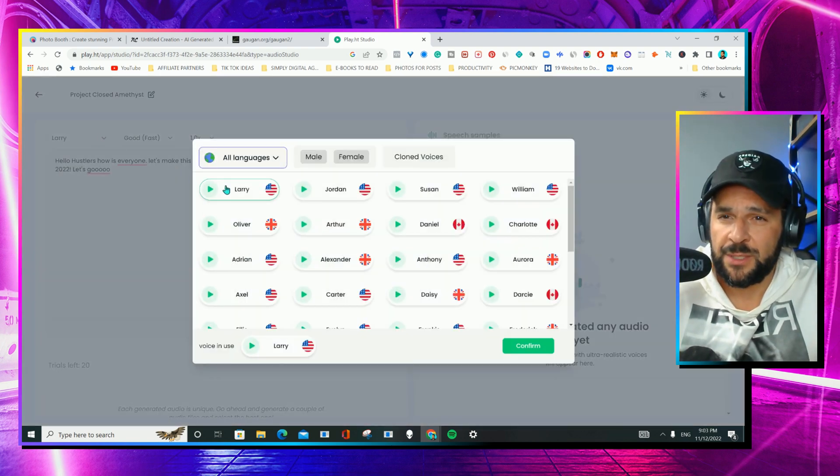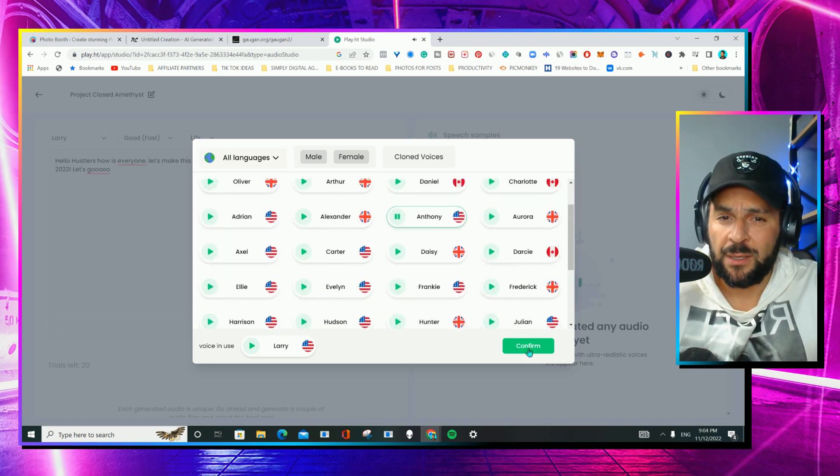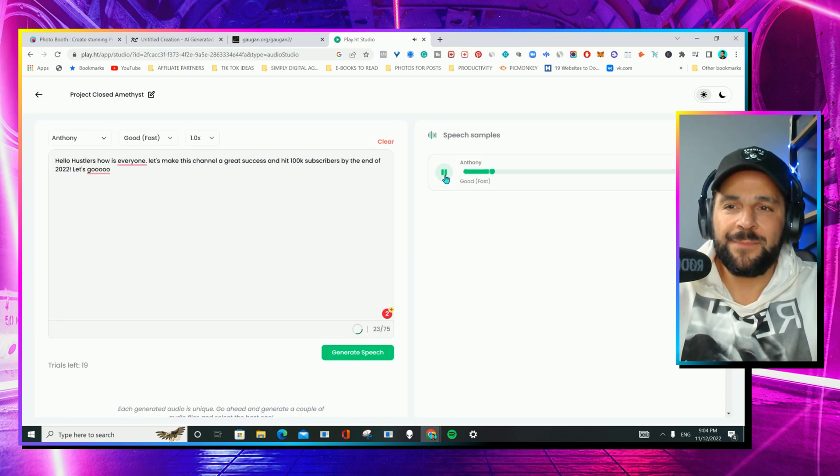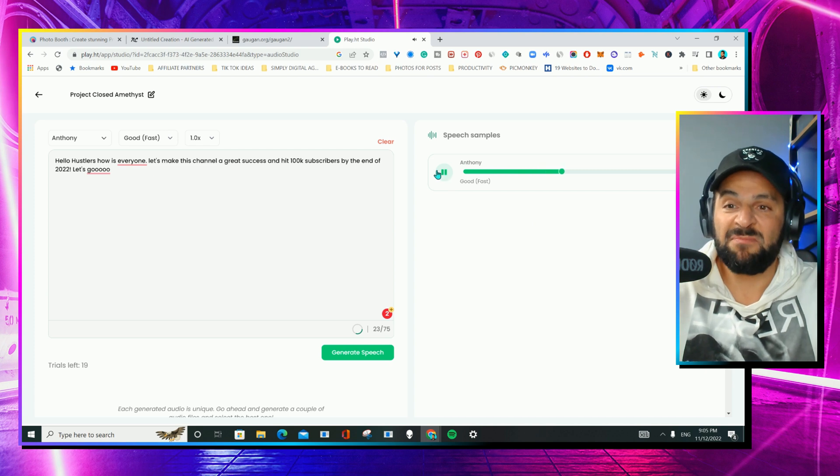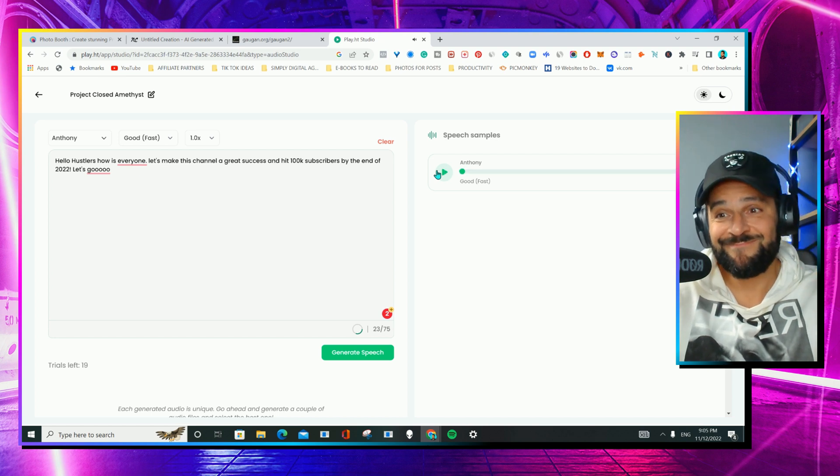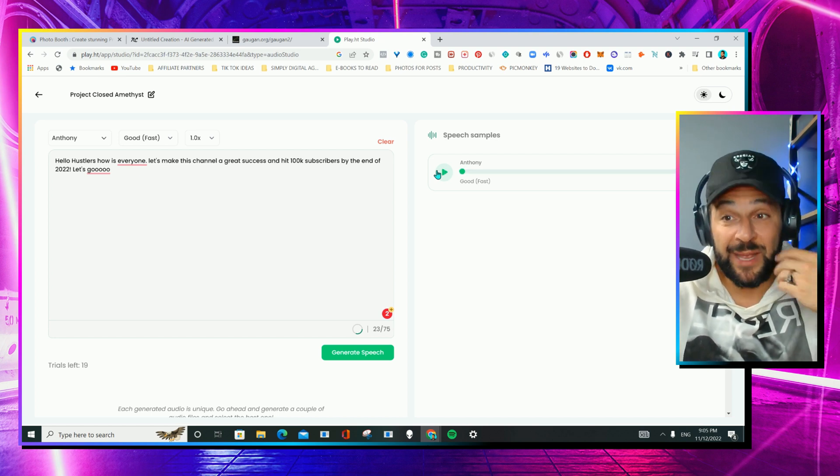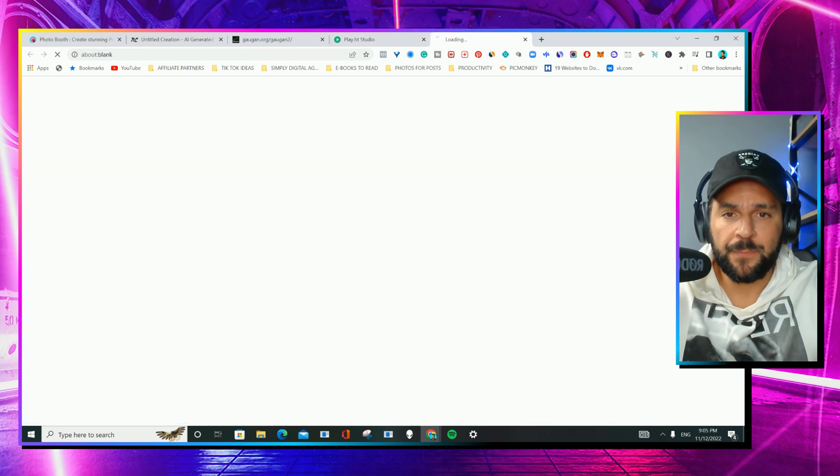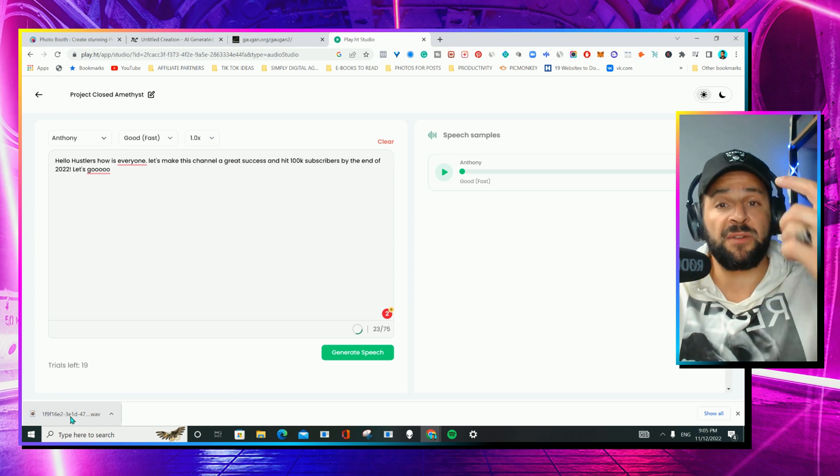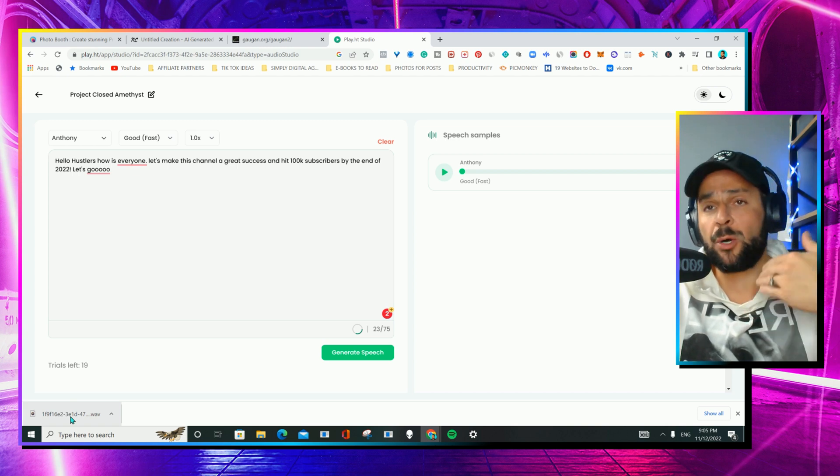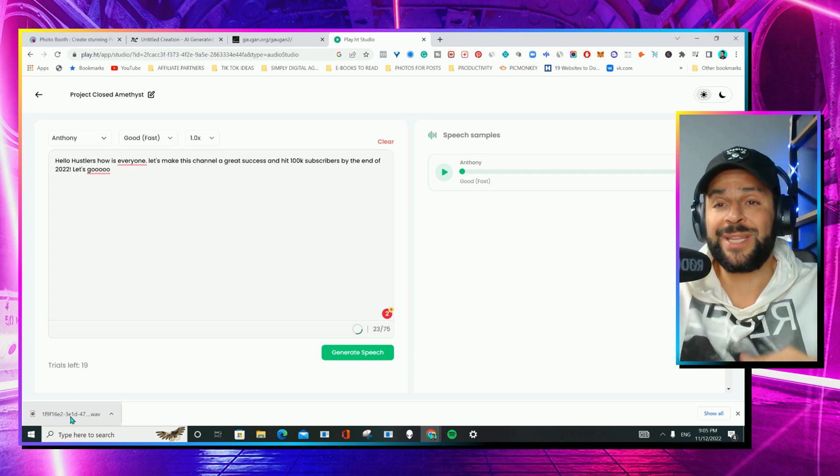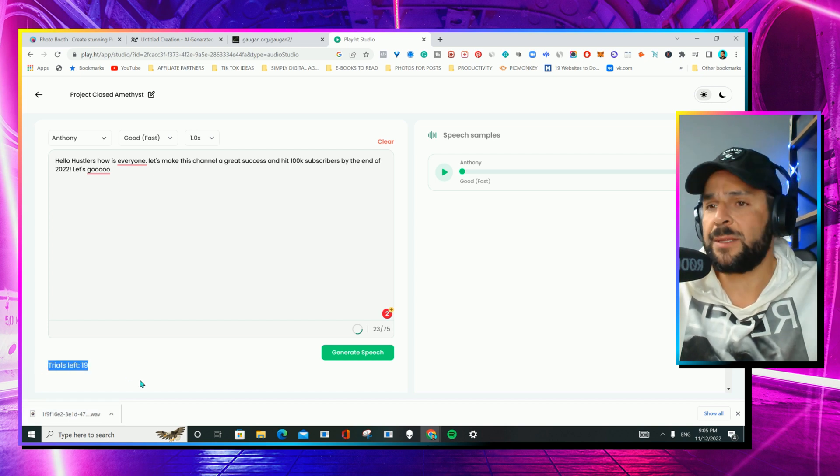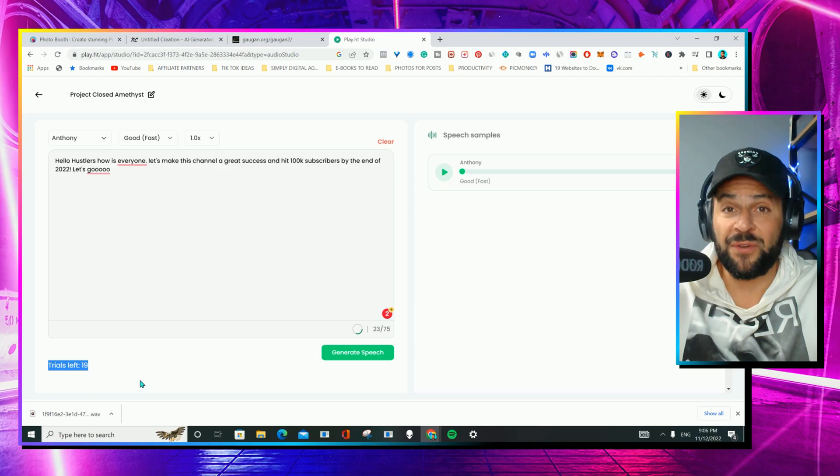I will choose a voice. You can check the samples like Lilian. I like Anthony. And let's see what we got. Hello, Hustlers. How is everyone? Let's make this channel a great success and hit 100 subscribers by the end of 2022. Let's go. Well, Let's Go was not the best one, but still very realistic, very natural. And of course, you can download it here and you have your file ready to be used in videos. So if you're camera shy and you want to create a podcast or a video without you showing up in the camera, you can use this to generate great voiceovers. And as you're going to see, you have 20 free trials to create 20 different scripts. Not that bad for free, right?